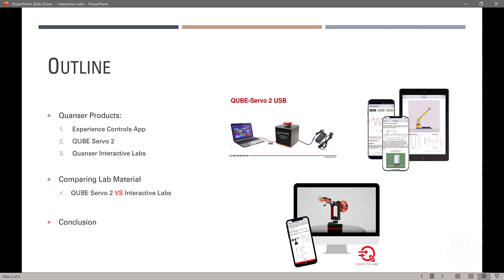And here is the outline of this video. First, I will explain Quanser products, a few of them. First one is the Experience Controls app, which is an application for Android and iOS systems. Then CubeServo 2, here is the system that runs many kinds of control projects using Simulink or any kinds of other simulation software with the Cube.